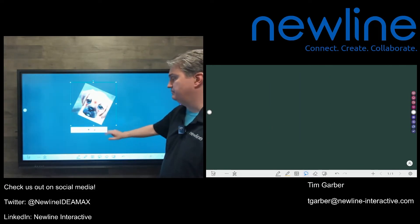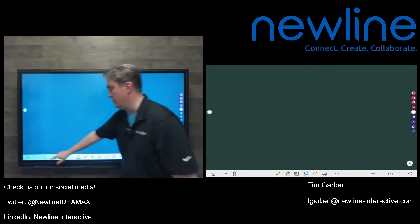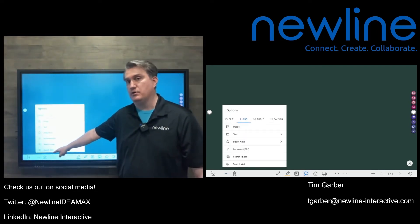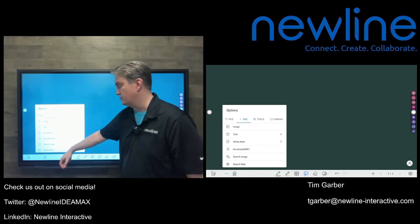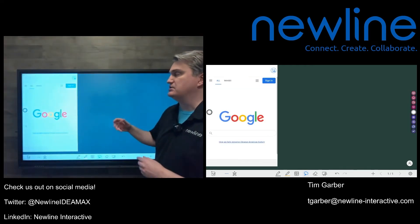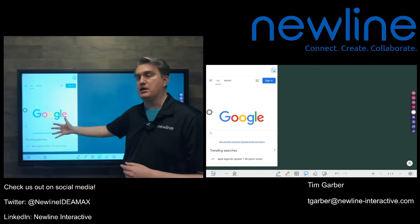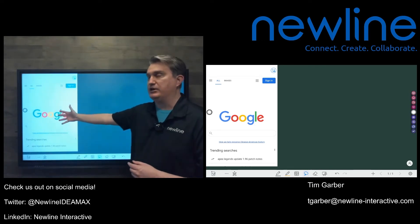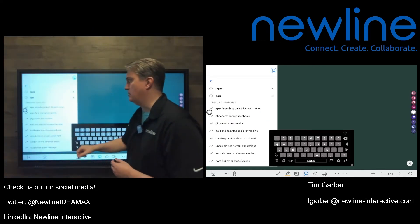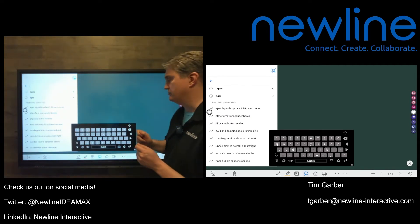I'm going to delete that off the screen, go back to the options menu, and try the other search function: search web. That's going to bring up a regular Google search page in a box, so I can put a cursor there and do a search.